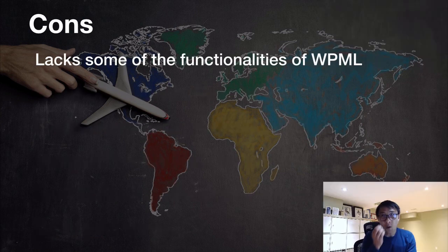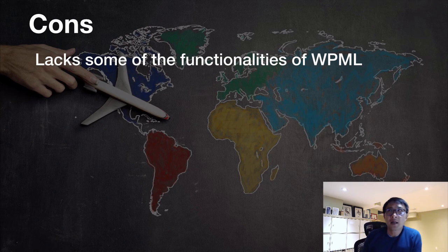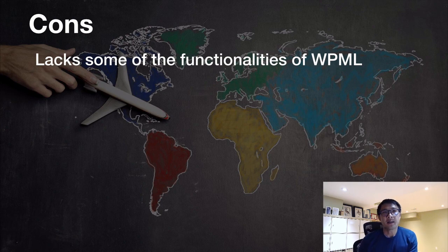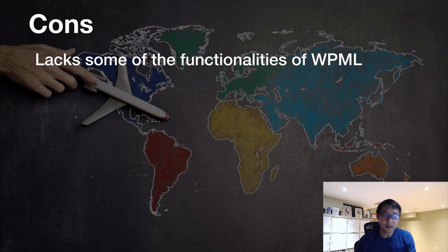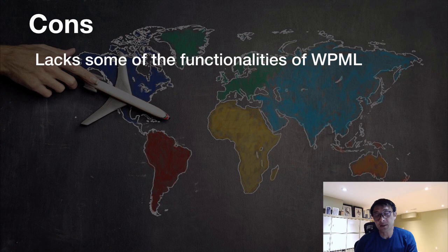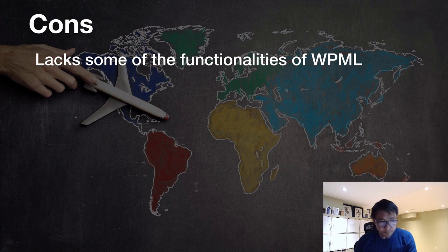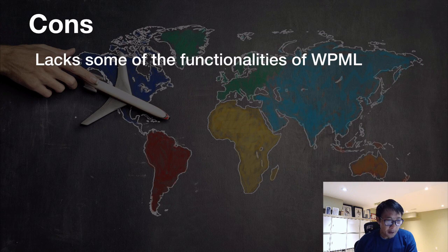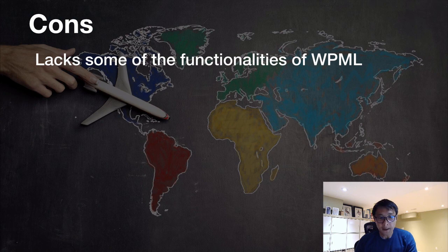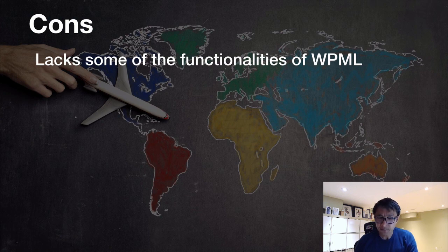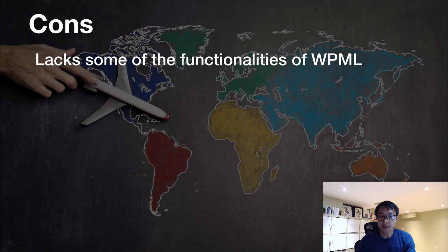So one con, I can think of is lack some of the functionality of WPML. So I just demo some meta tags and those things. So maybe taxonomy translation, maybe lacking. And if you're managing an e-commerce site, I'm not so sure it'll be a good idea. So but if you're using just front-end content translation, this will probably do a good job.